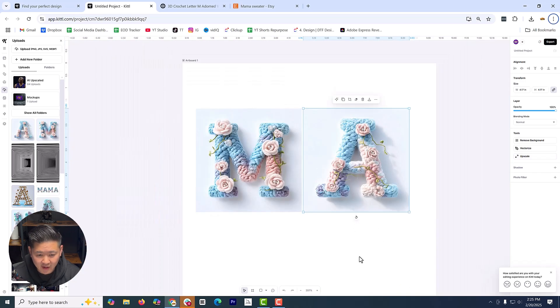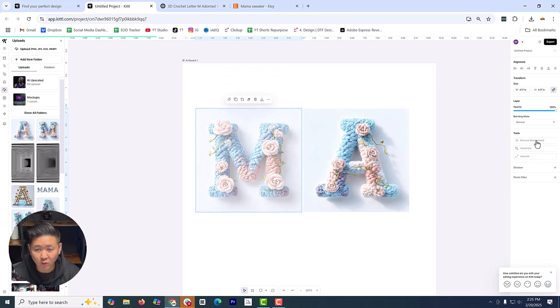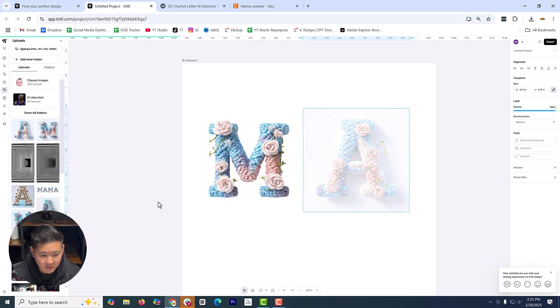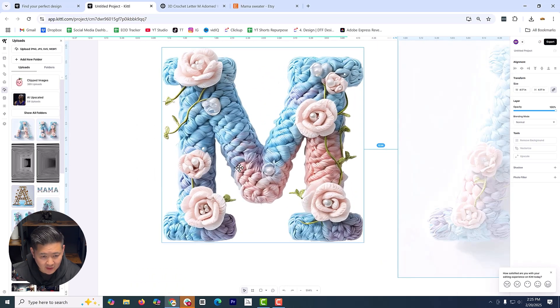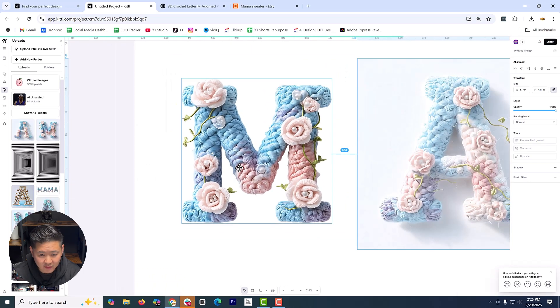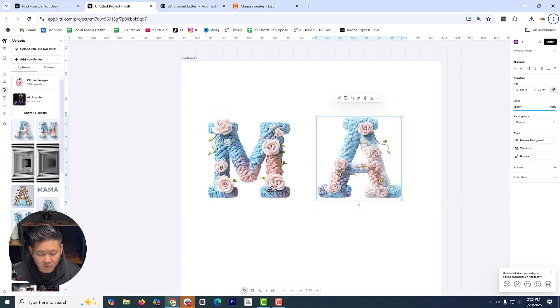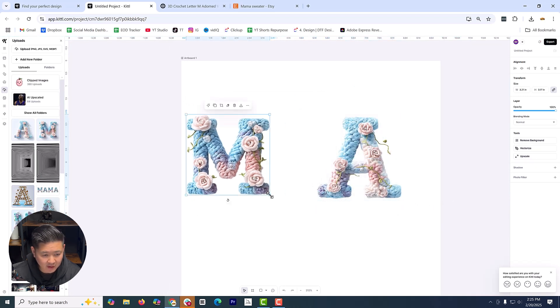Let's go ahead and now remove the background. So easy one click background removal. Also going to remove background there. Look at that. That did a really good job removing the background. There you go. Remove the background there and there.